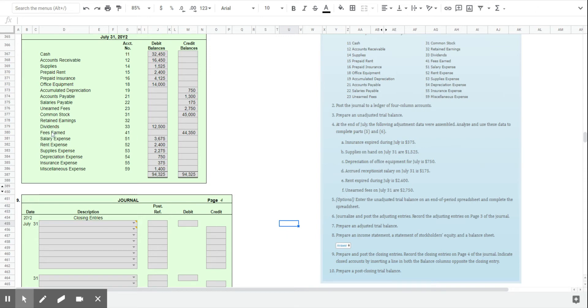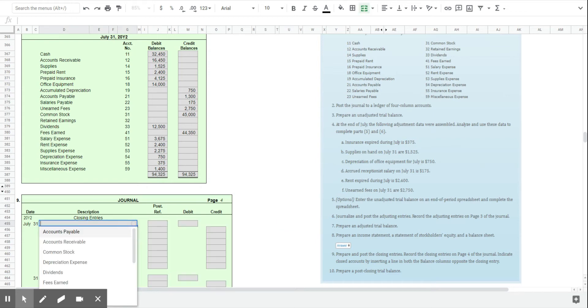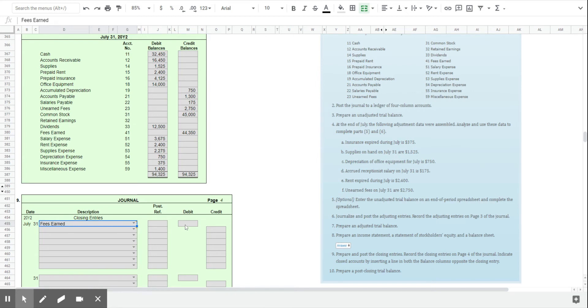So for example, starting with our revenues account, fees earned has a credit balance. We're going to need to debit that account to clear the balance. So $44,350 was in there on the credit side. If we debit $44,350, that will bring that down to a zero balance.